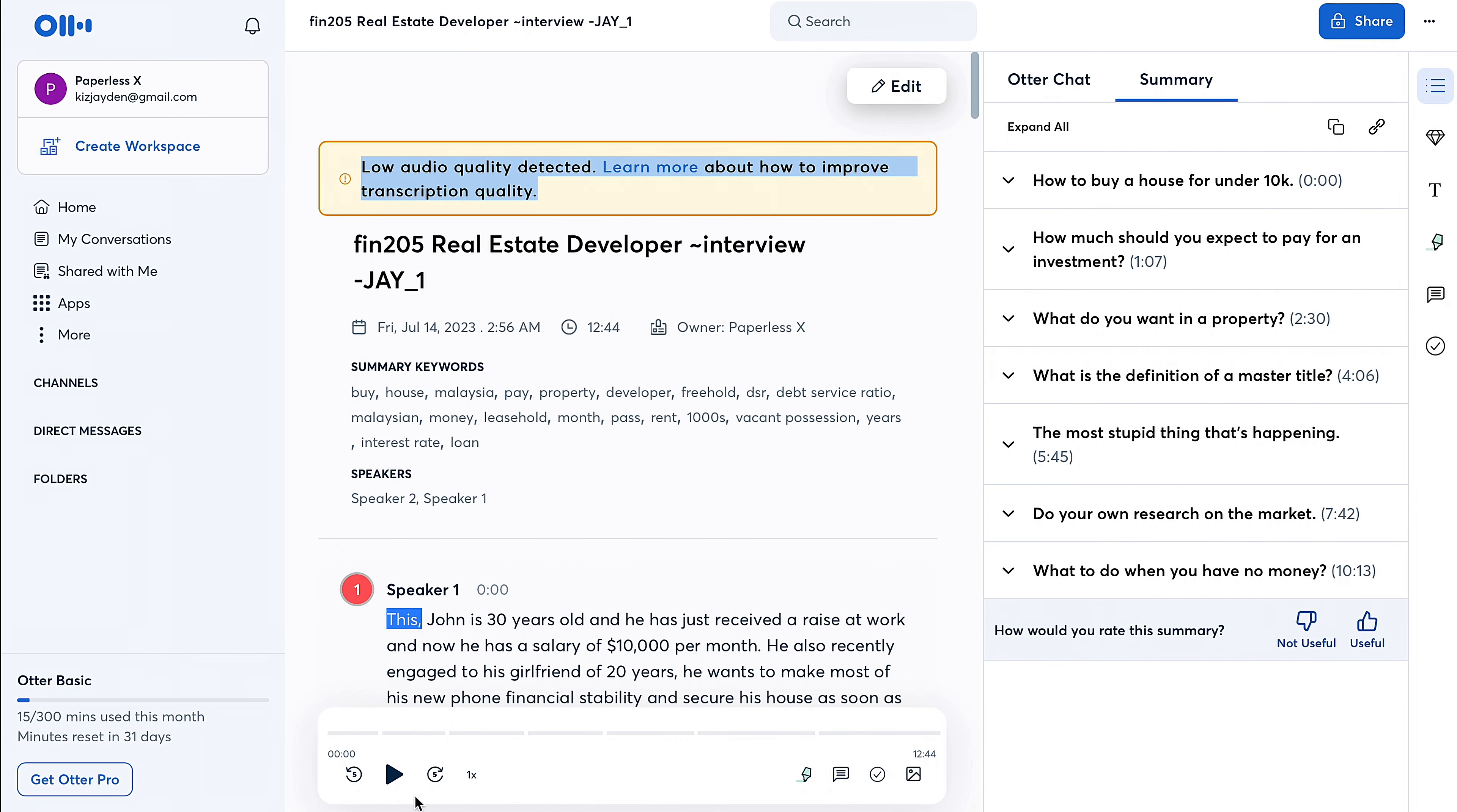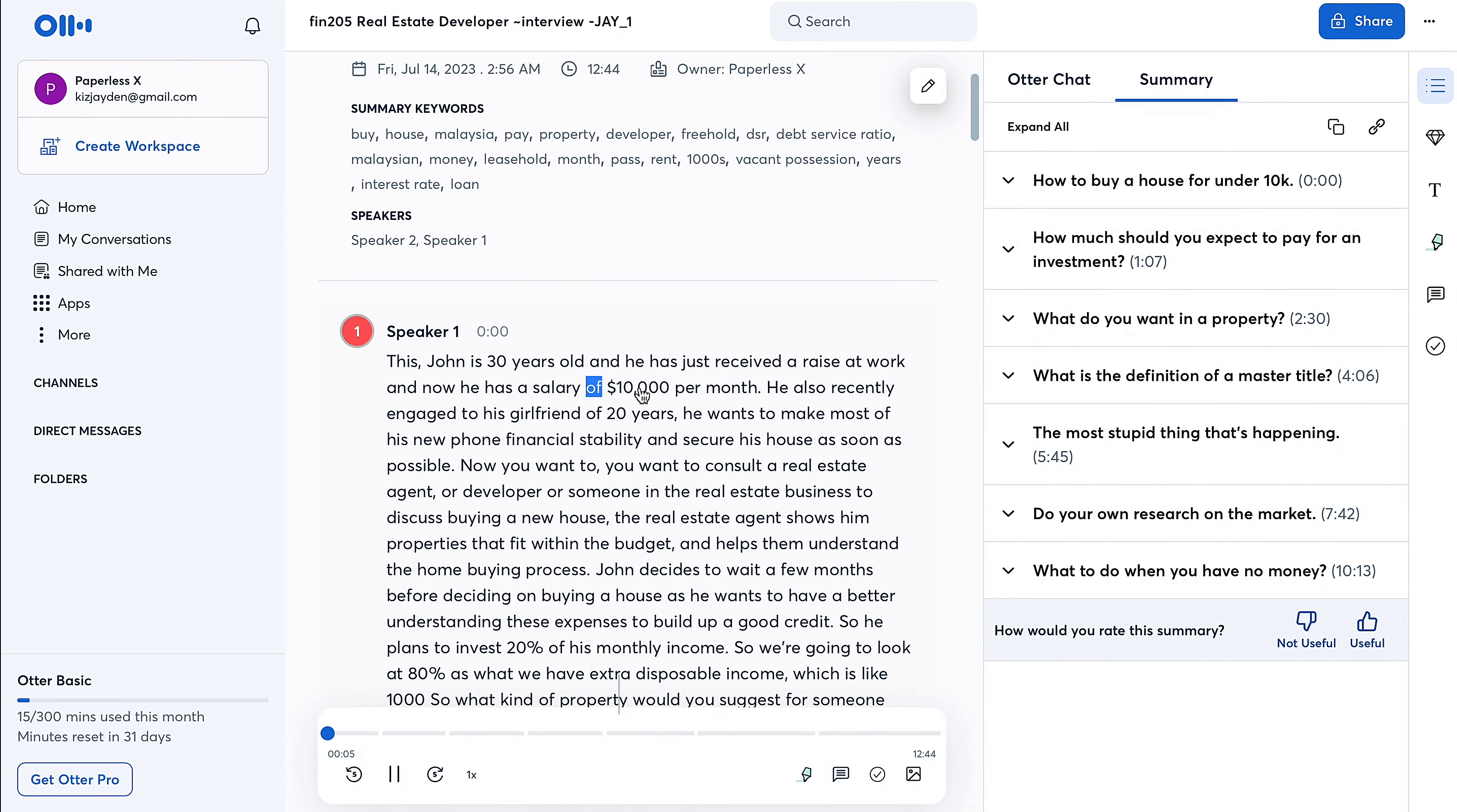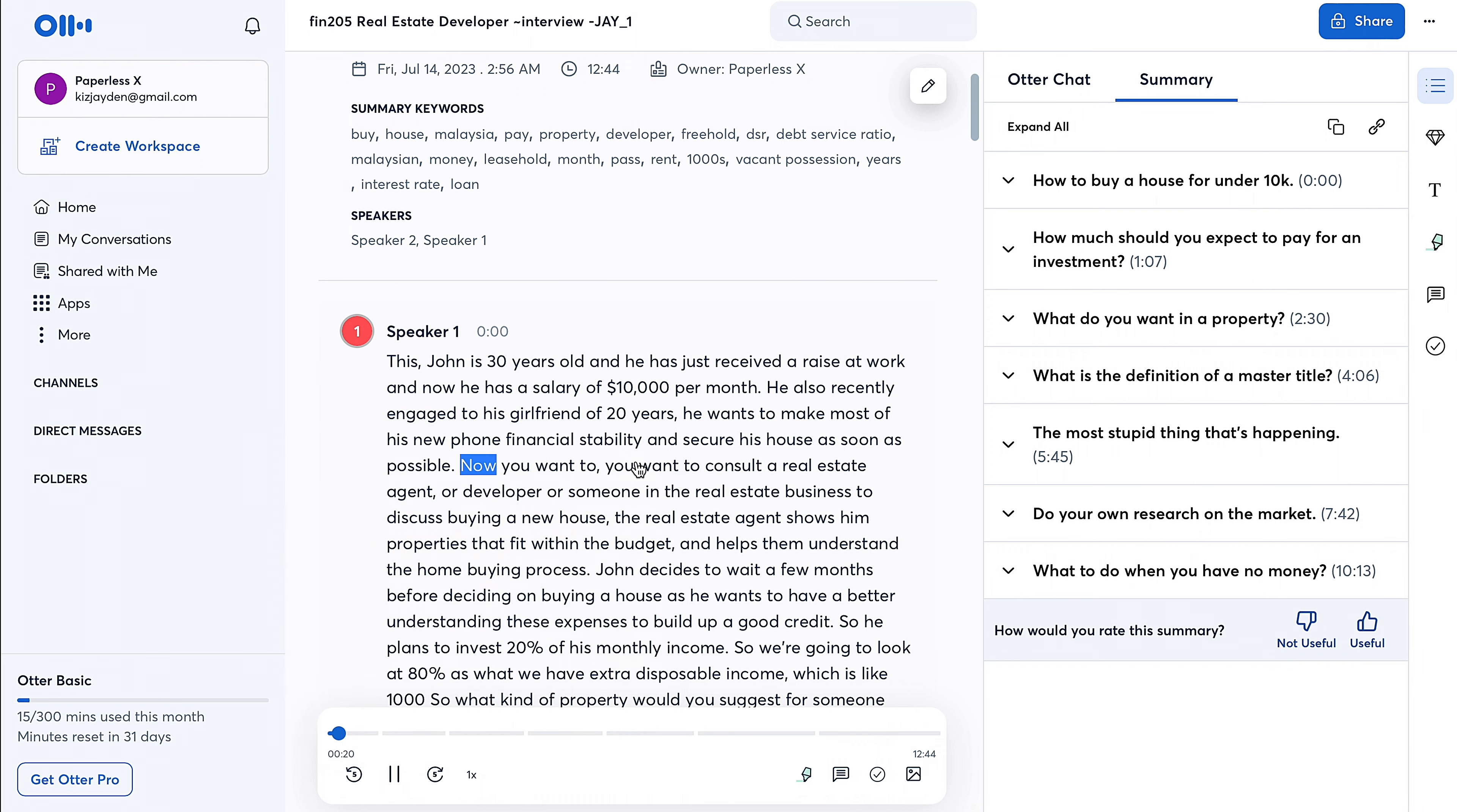So you also have your audio down here so that you can play. So it kind of highlights the part that you're at, and you can speed this up. It says upgrade to unlock more playback speeds. Yeah, and then you can also skip the silence when you have upgraded, of course.